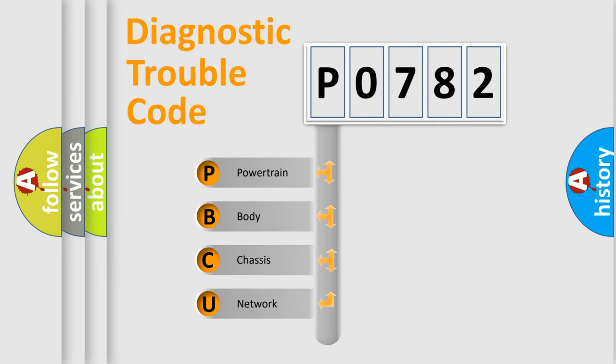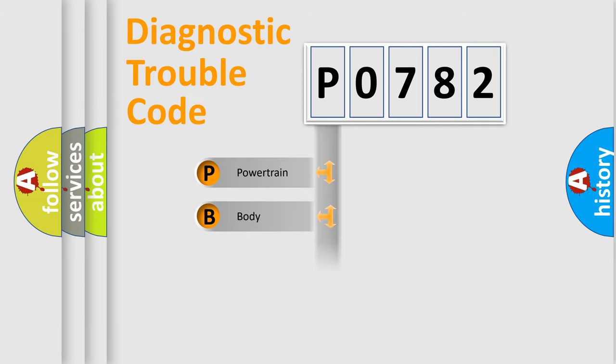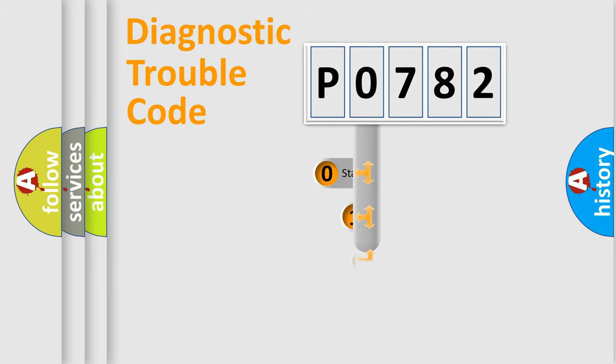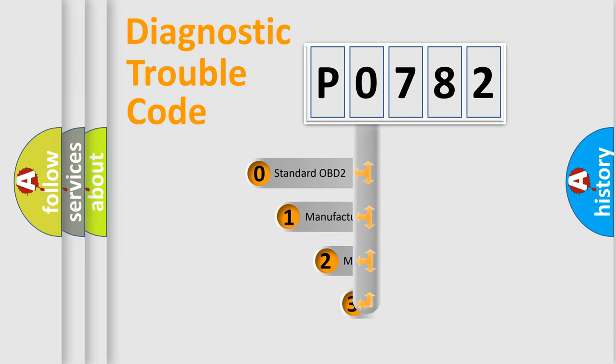We divide the electric system of automobile into four basic units: Powertrain, Body, Chassis, and Network. This distribution is defined in the first character code.